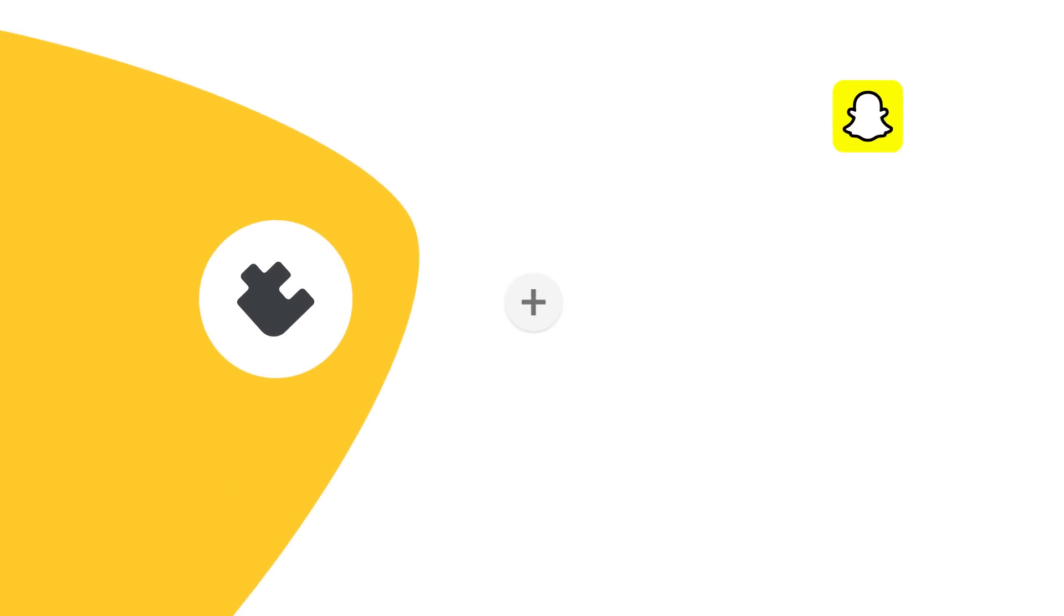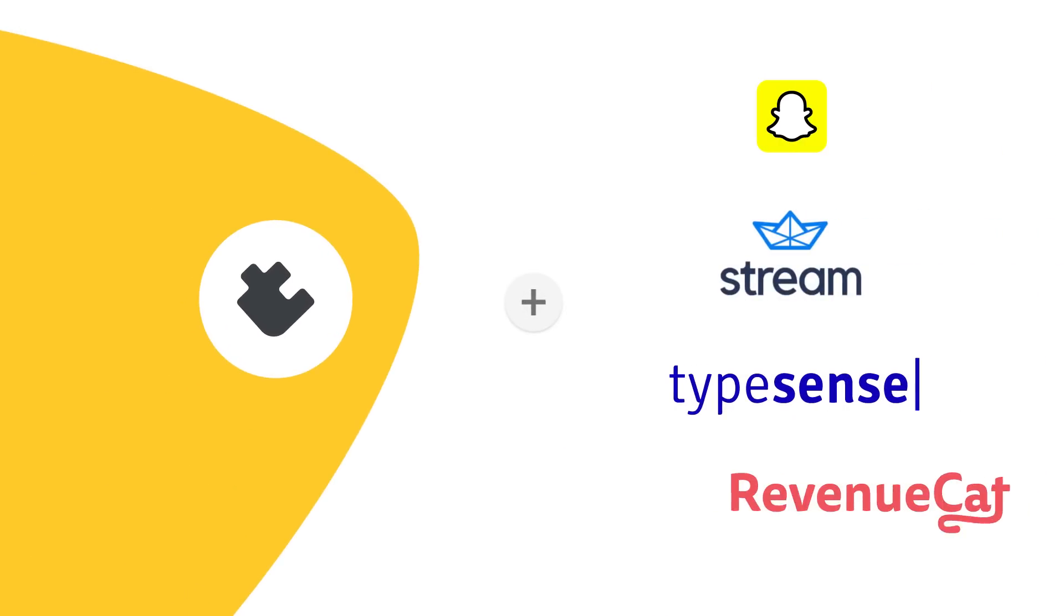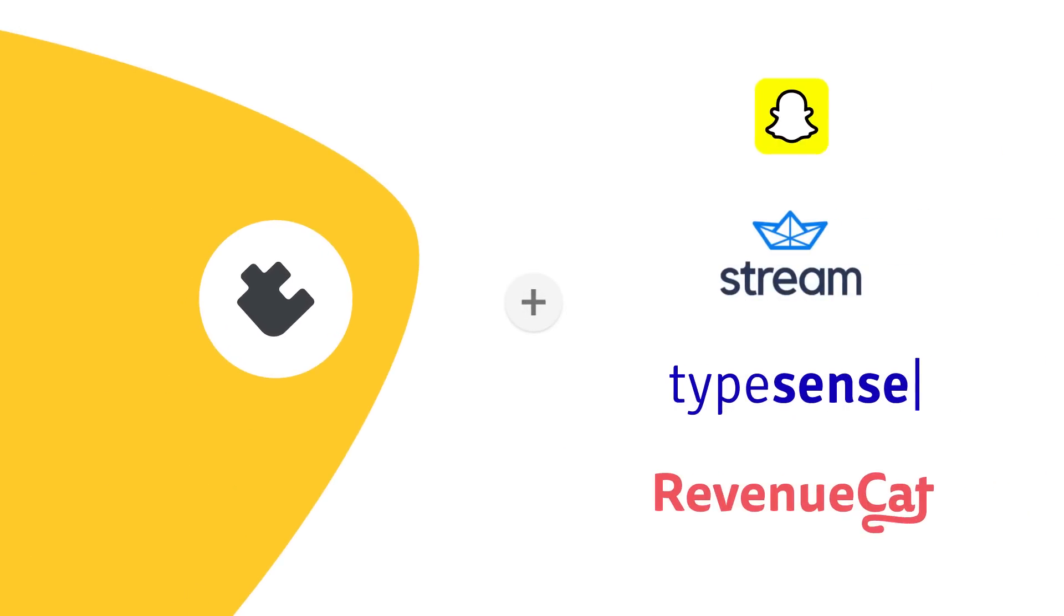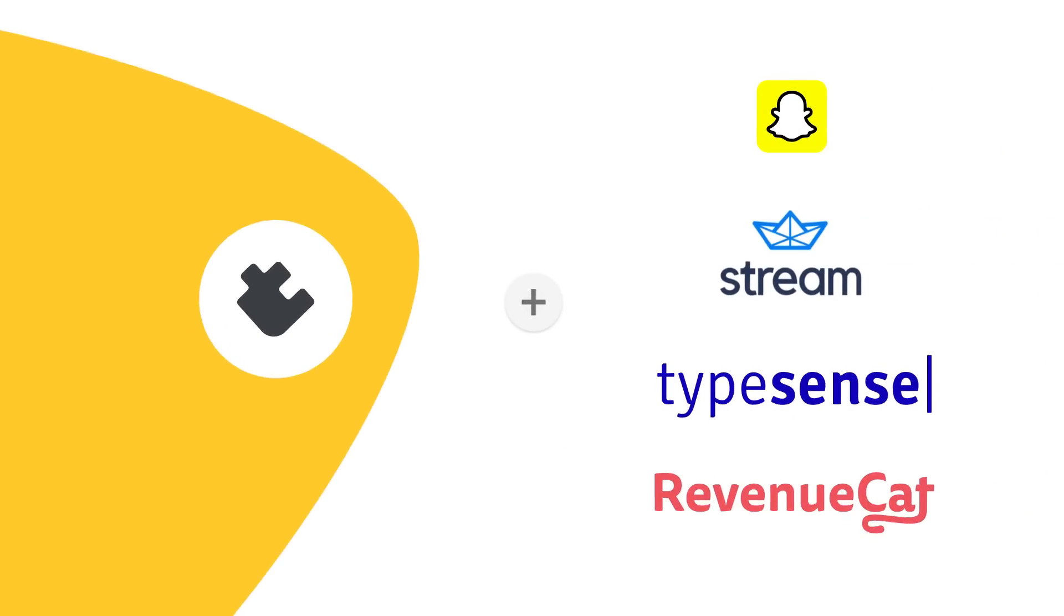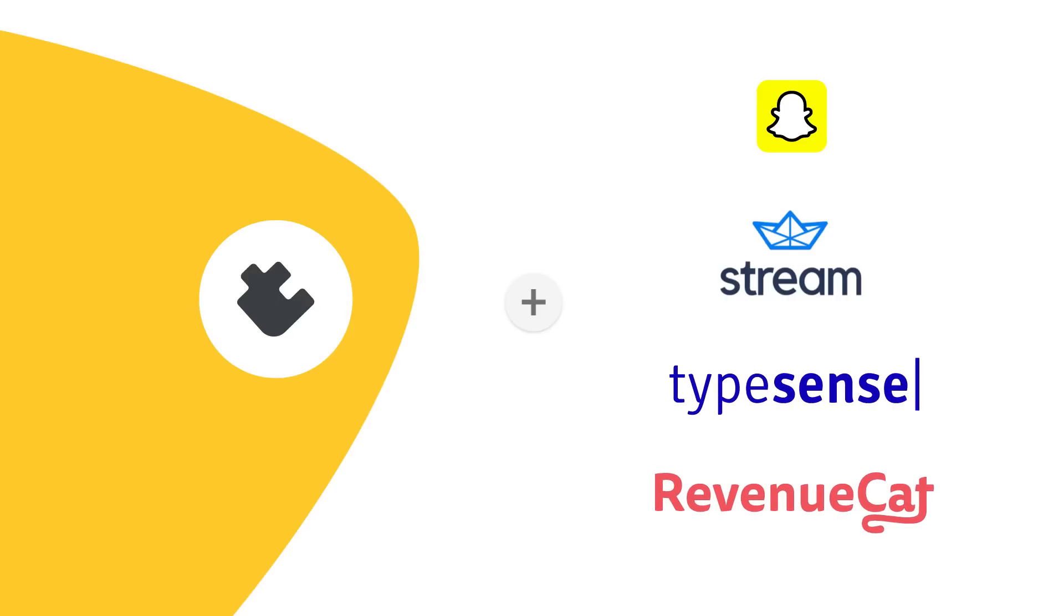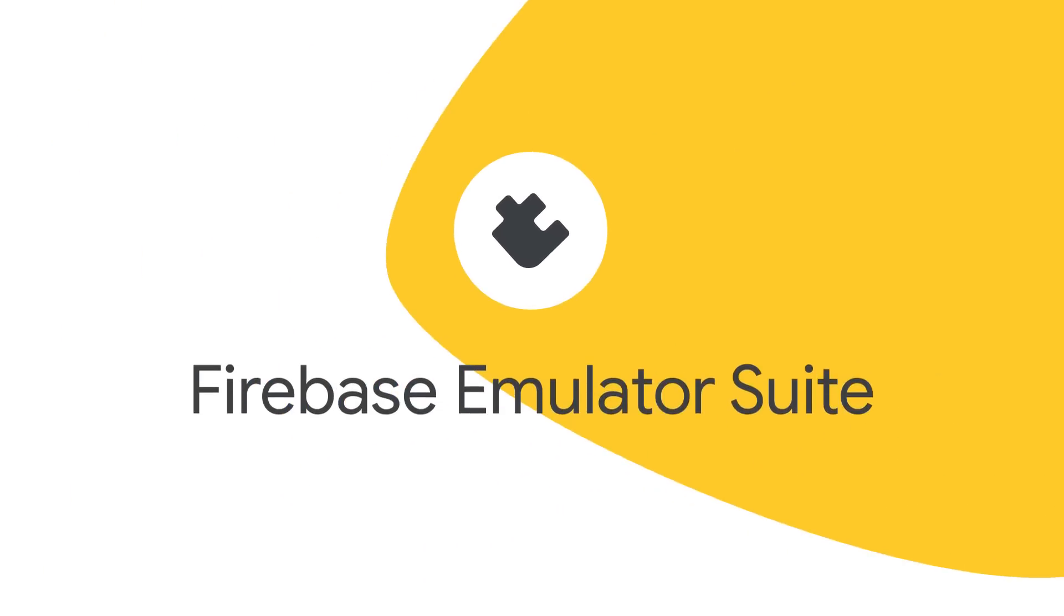We've also launched new extensions for marketing and payment processing in partnership with Snap, Stream, TypeSense, and RevenueCat. And to help you test your extensions in a safe, local environment, we've added full support for extensions in the Firebase Emulator suite.